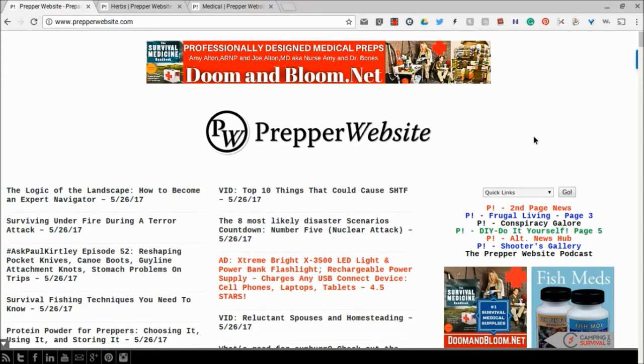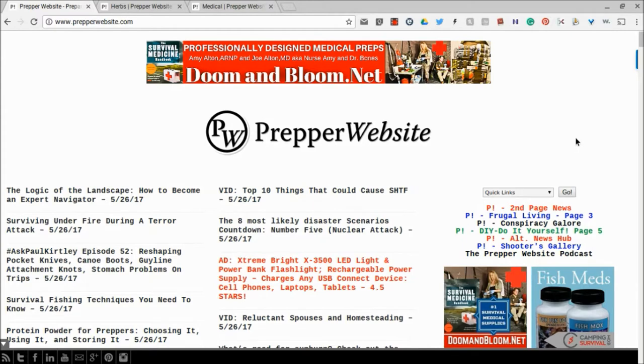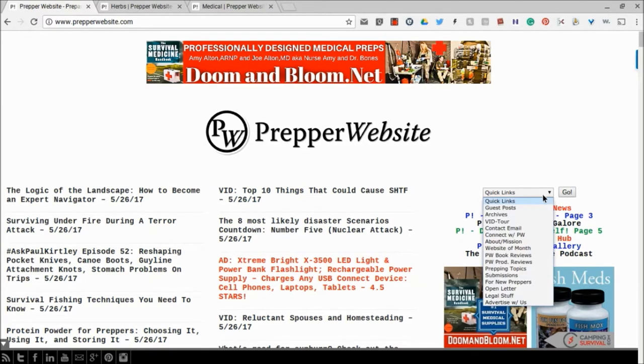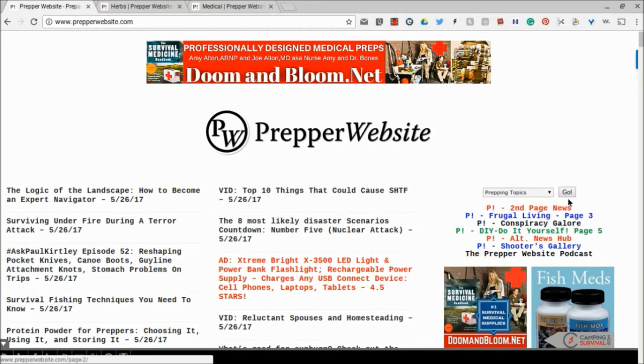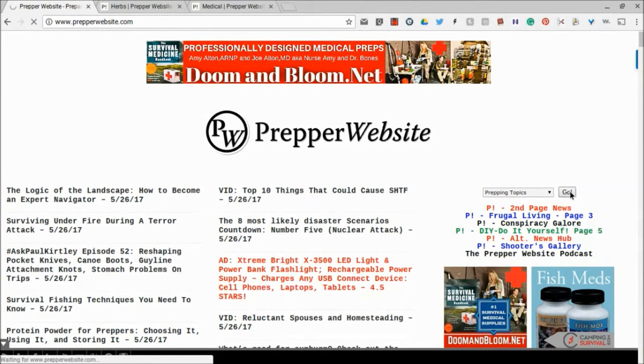And so with that, I want to go ahead and point out a feature on Prepper Website that not a lot of people know. If you go over here to the right-hand corner and you go down to Prepping Topics and you hit Go, you're going to go to the Tag Cloud.